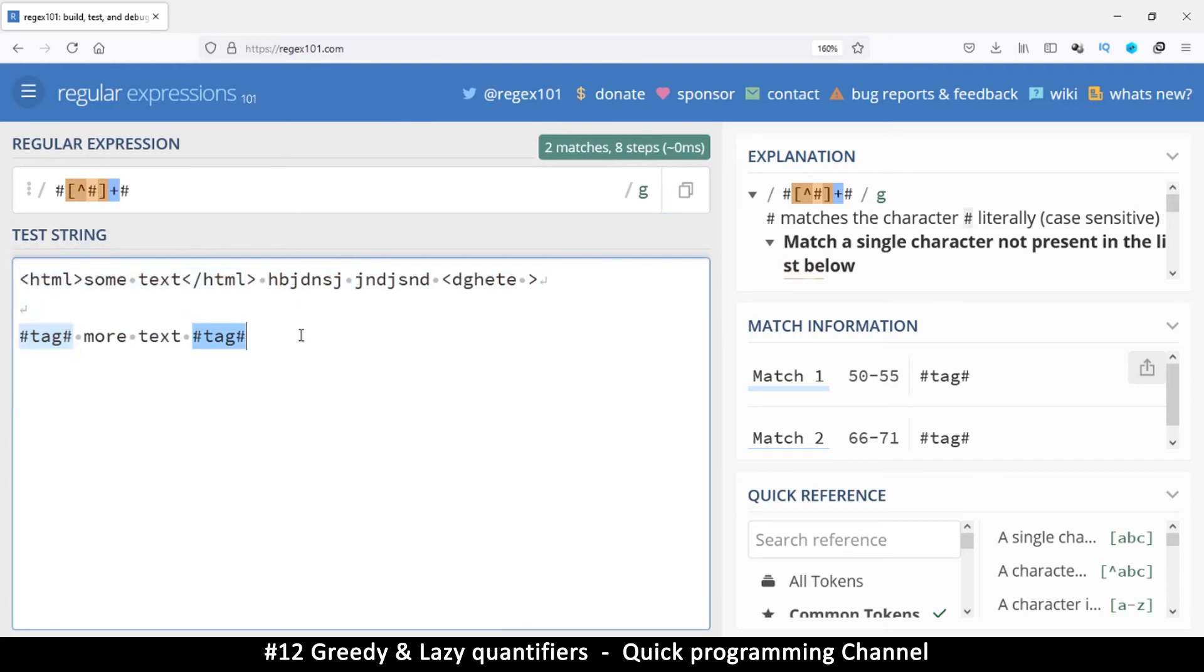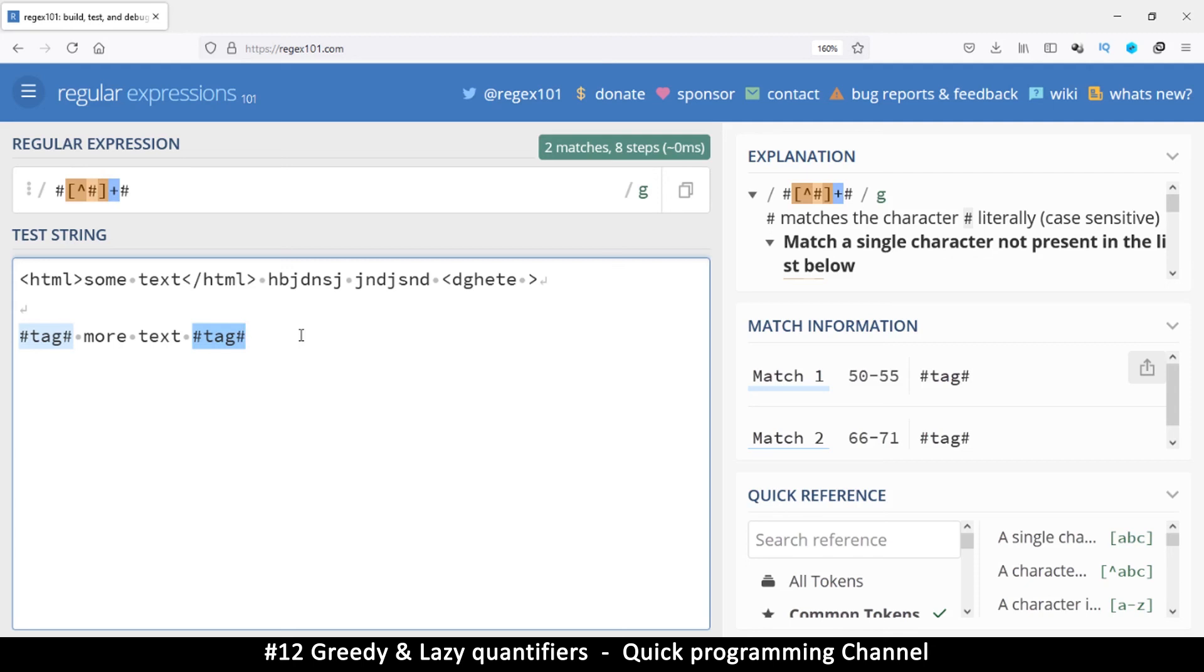So hopefully you've understood how these quantifiers, the plus, the star, and the question mark, can be considered greedy and select too much content, and then you figured out how to reduce that greediness into a lazy version of themselves using these methods. Okay, so hopefully that was clear enough and I will see you in another video.